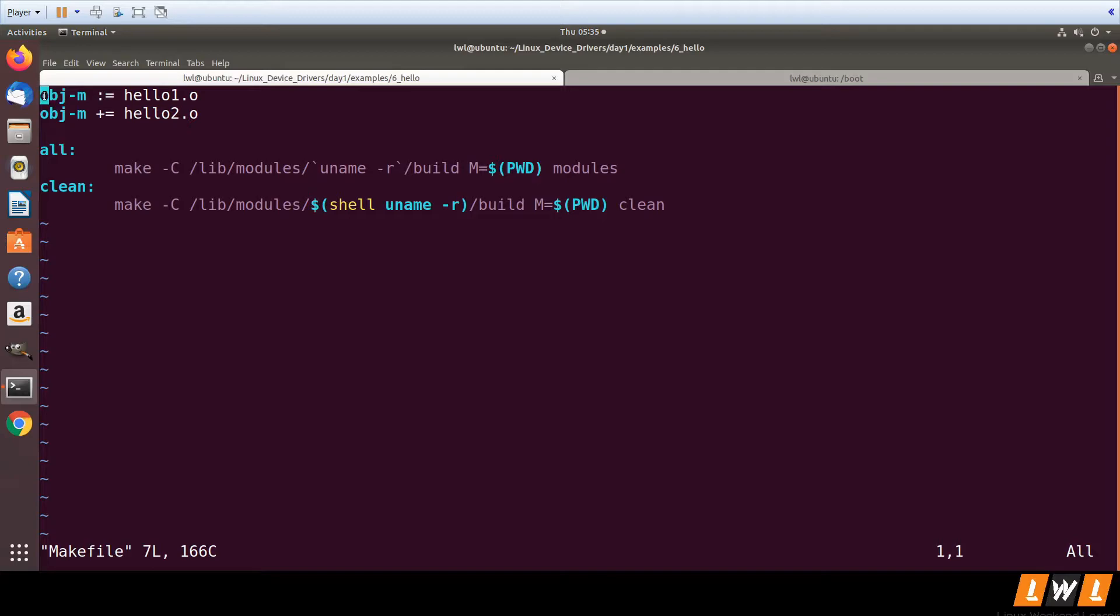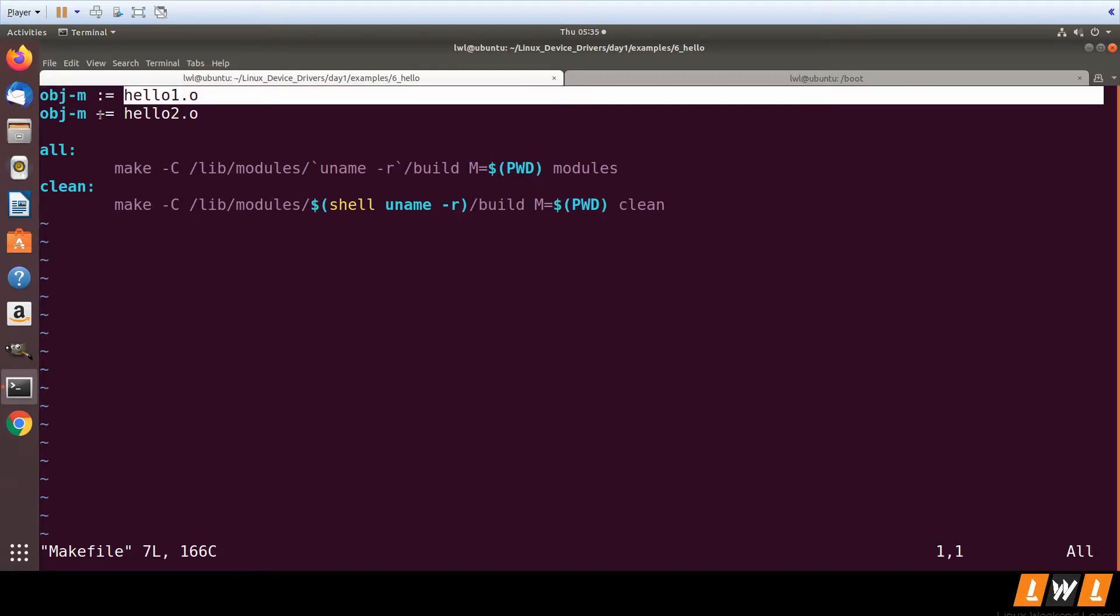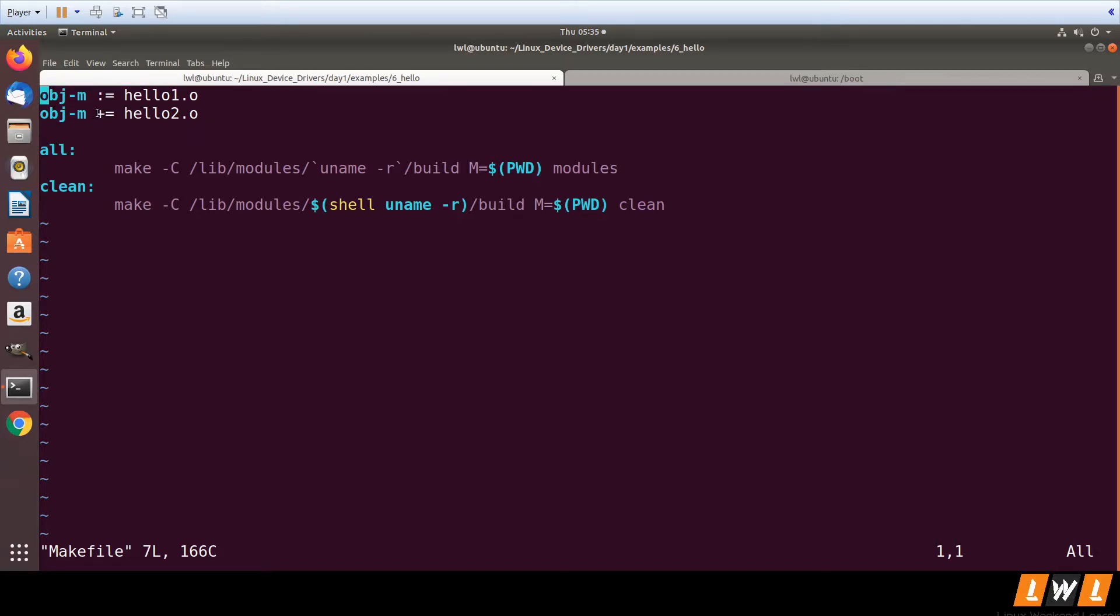First, we have already mentioned that for hello1.c we are generating hello1.ko. Now we need to use the += symbol instead of :=. We will be specifying...